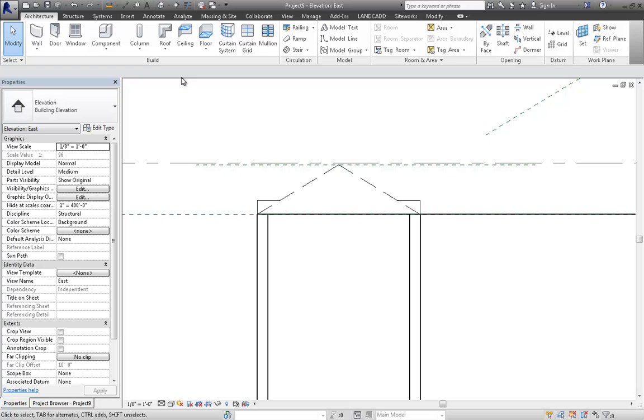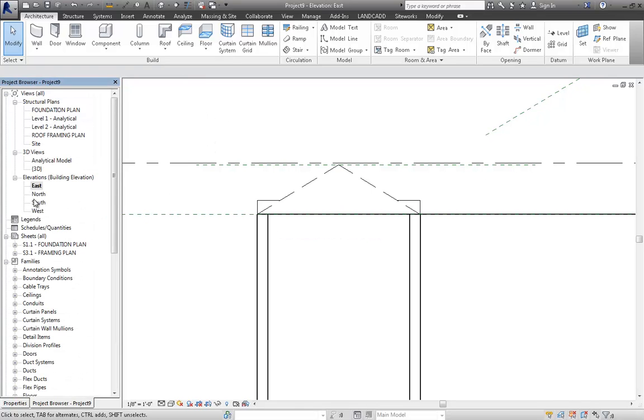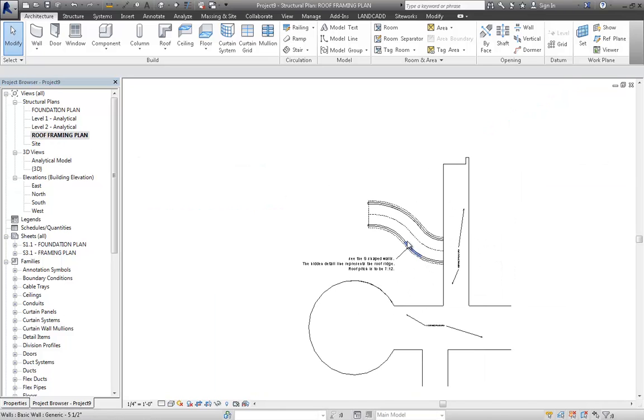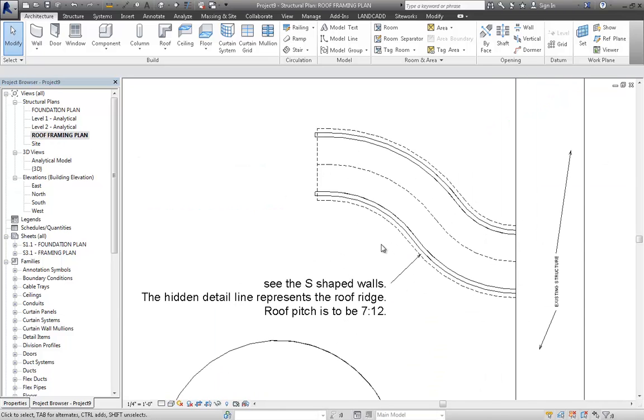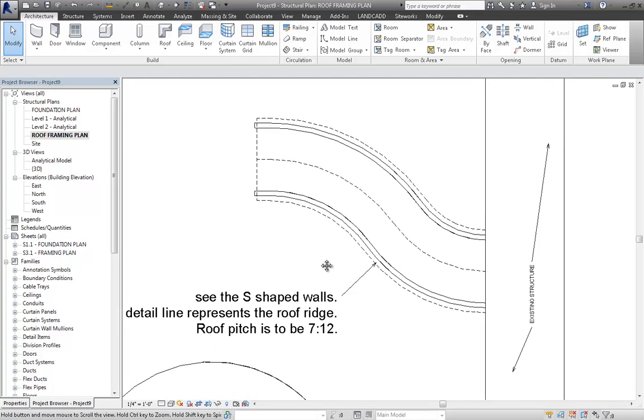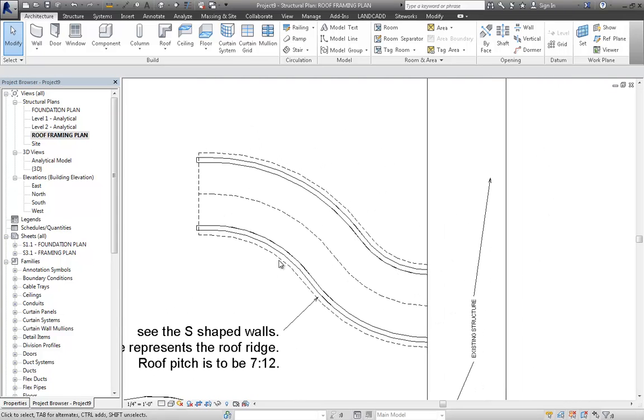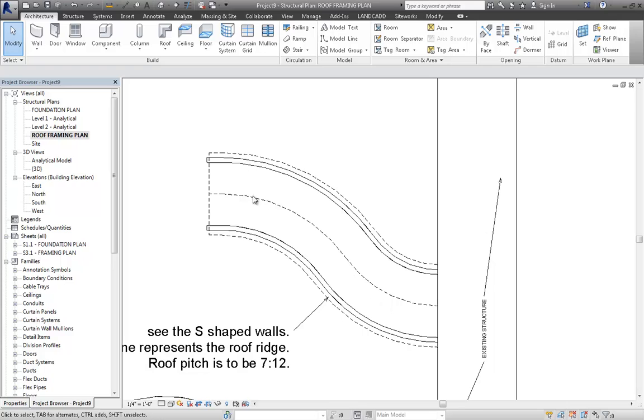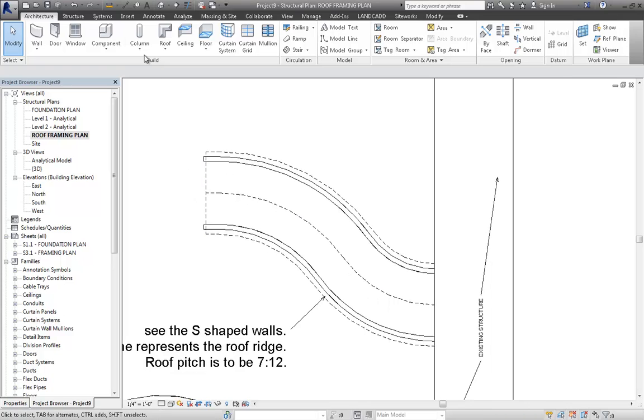Now, let's go to a plan view, because it's probably going to be easiest to work in the plan view. And you know, there's the eave line. There's the Roof Ridge line in plan.